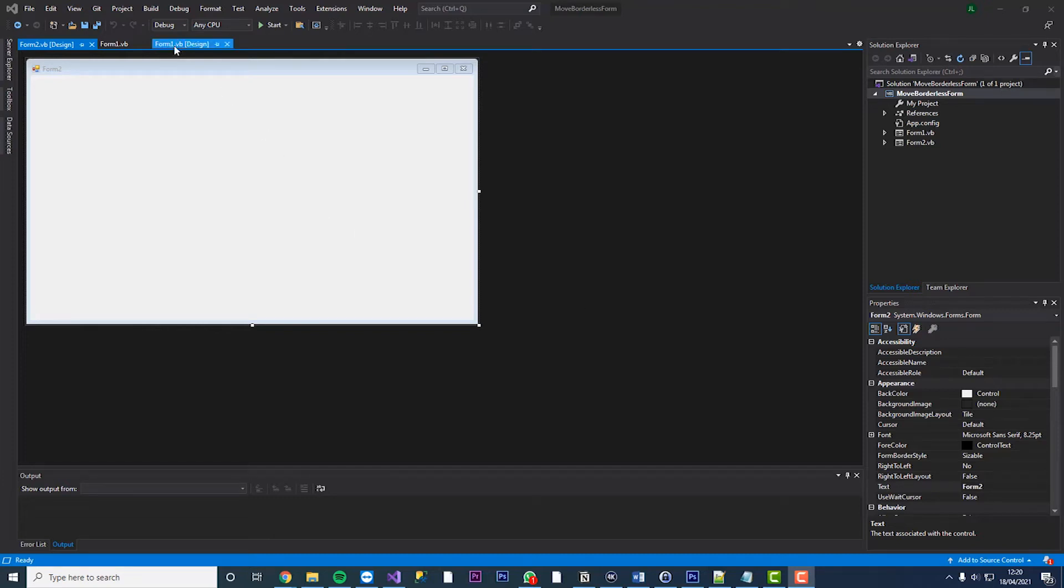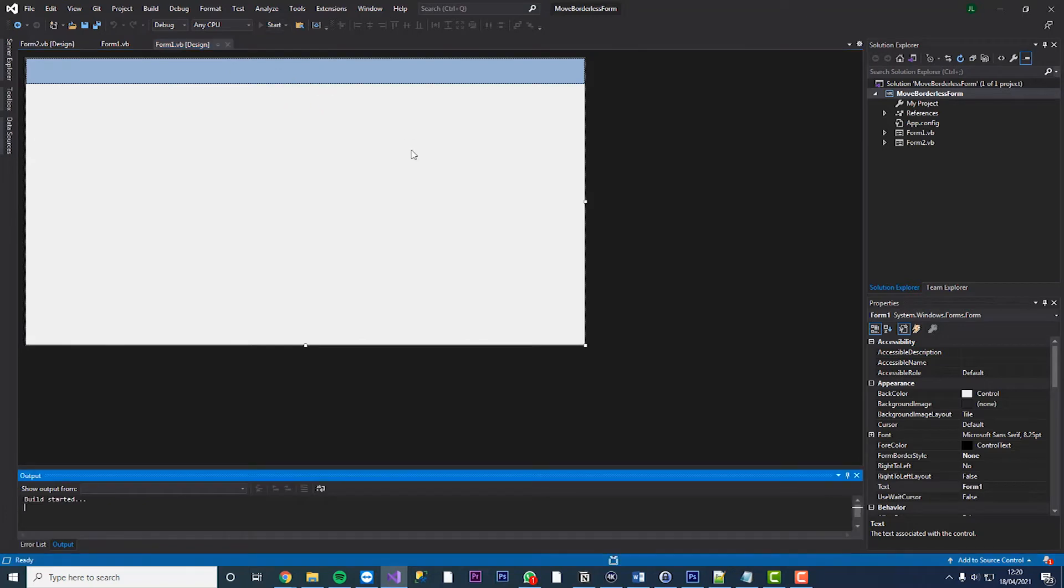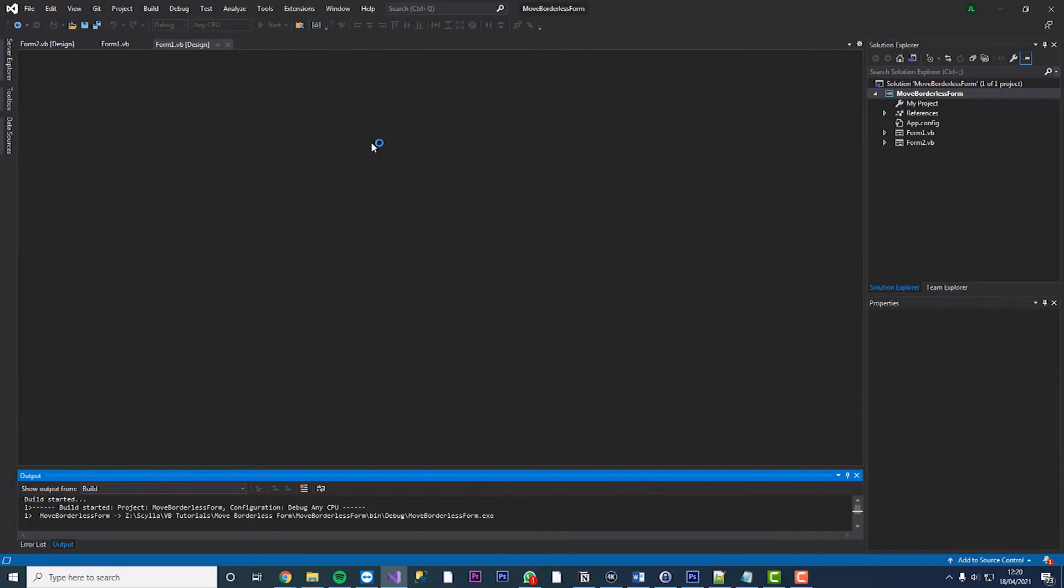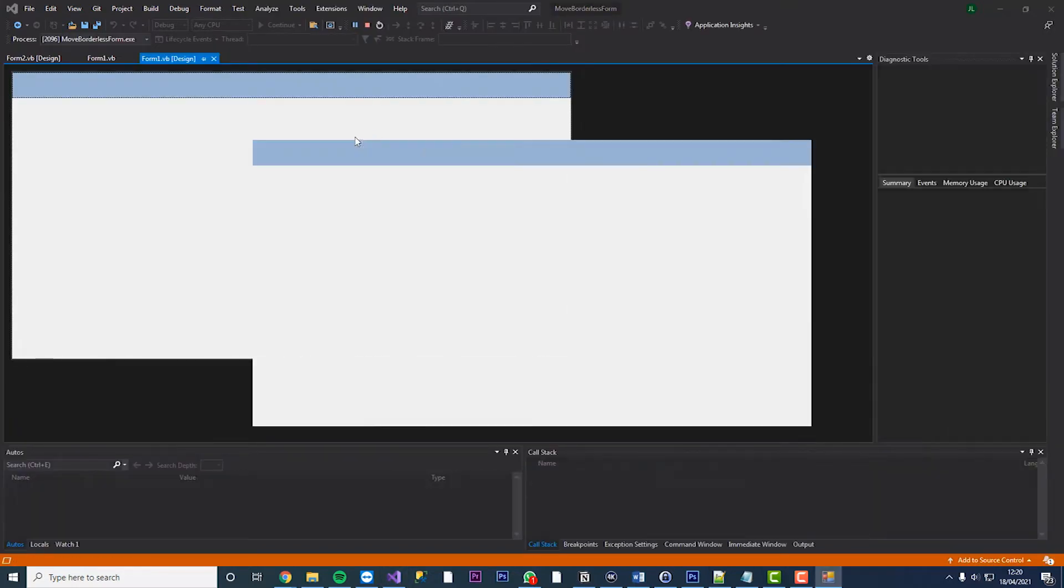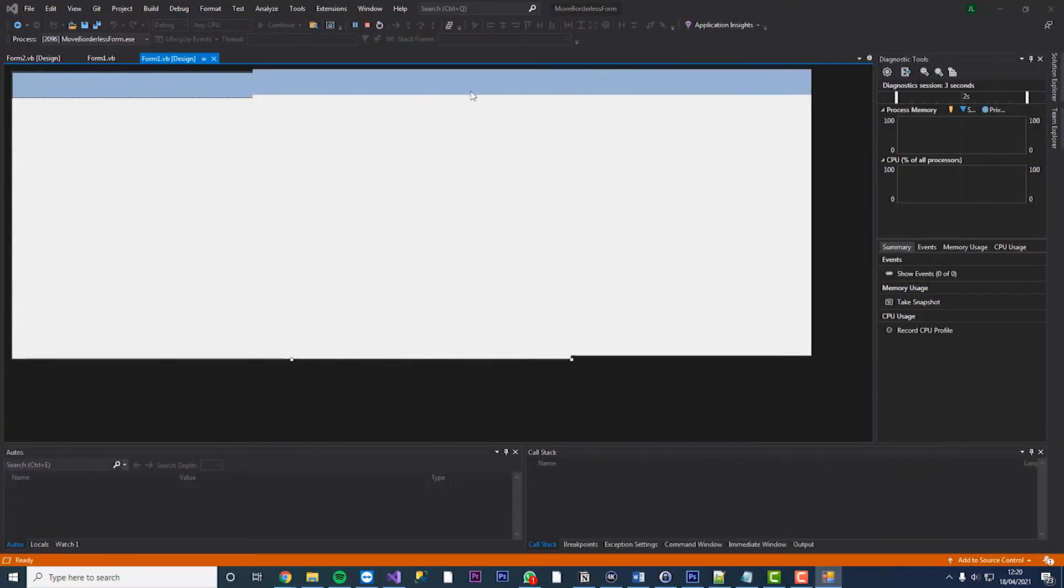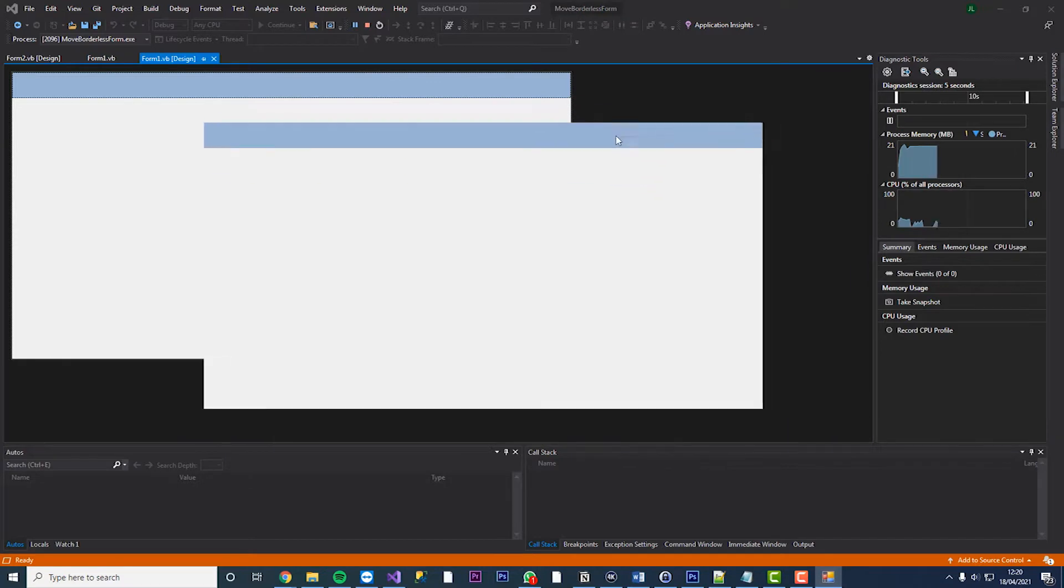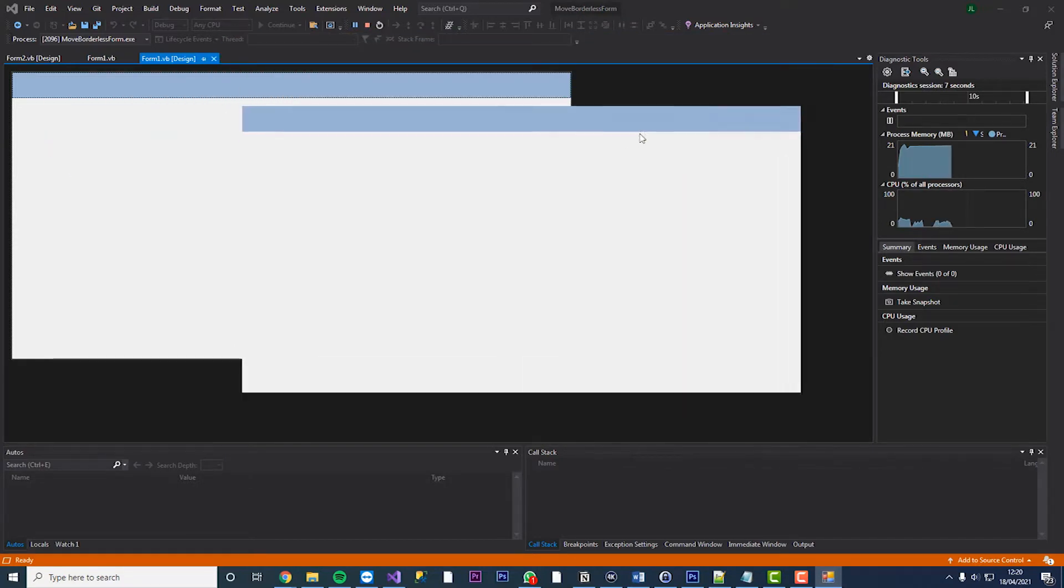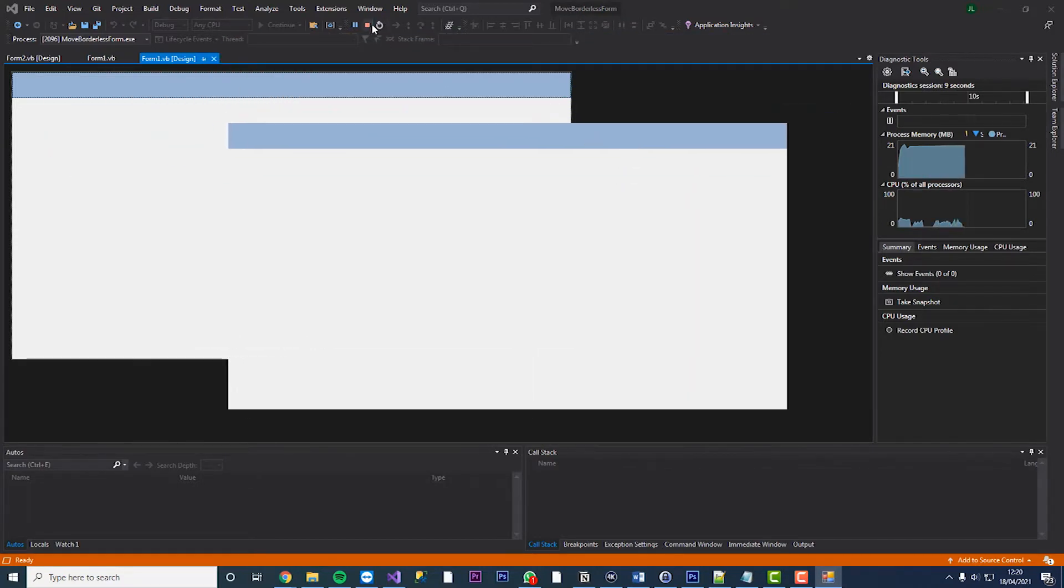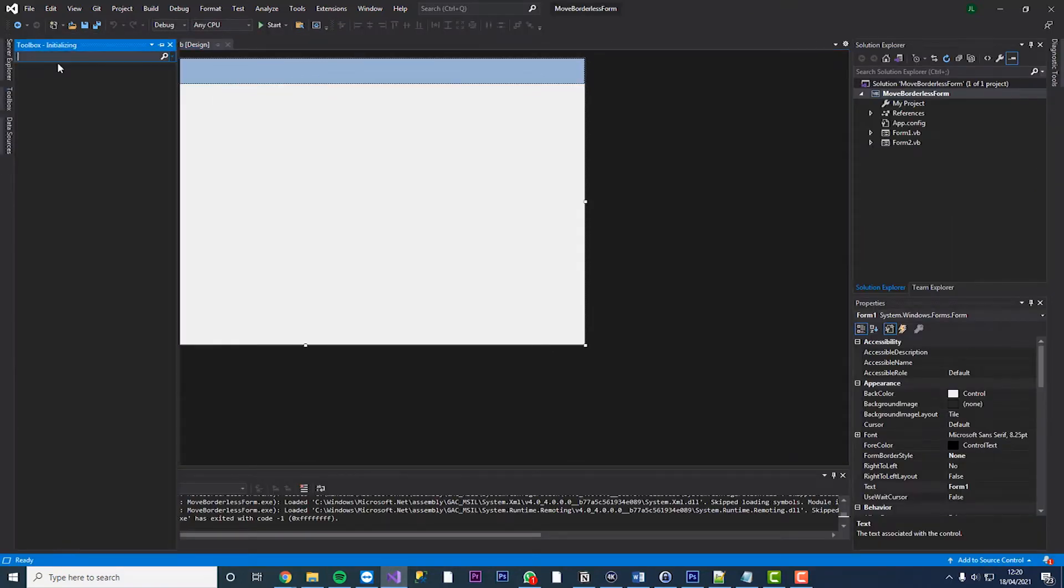Hi everyone and welcome back to JL Tech. What I'm going to show you in this video is how you can move a borderless form. So you can see in this example, we can move this form around and it's got no border, it's just a panel and I'm going to show you how you can do so. If this is what you are trying to achieve then stick around and watch this video.